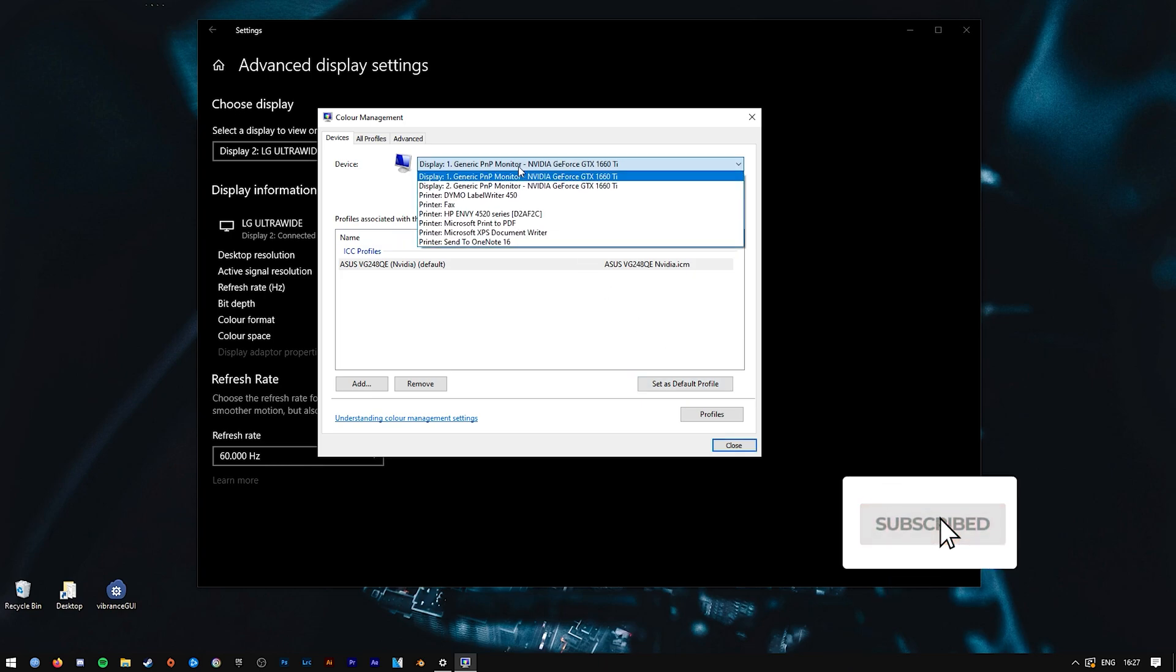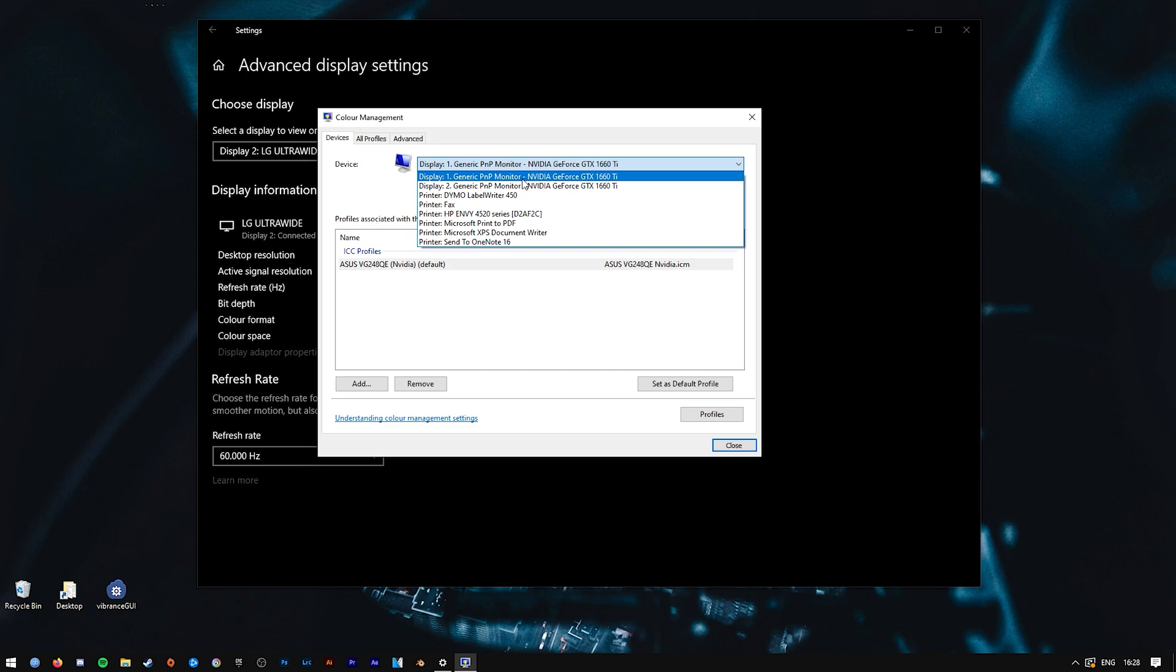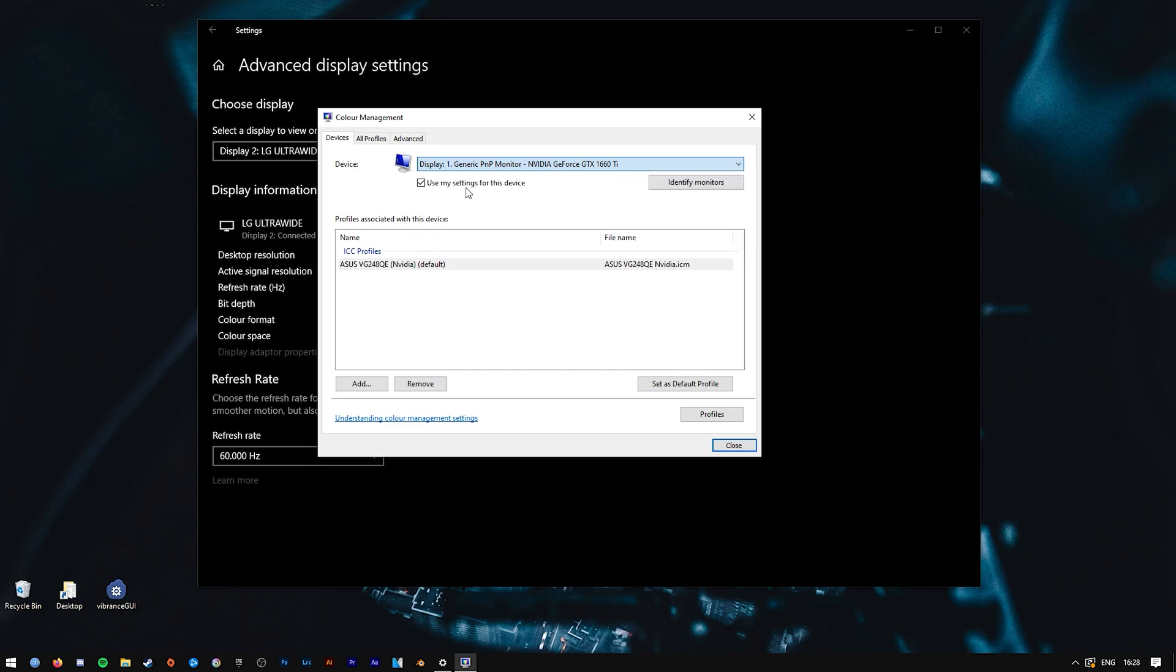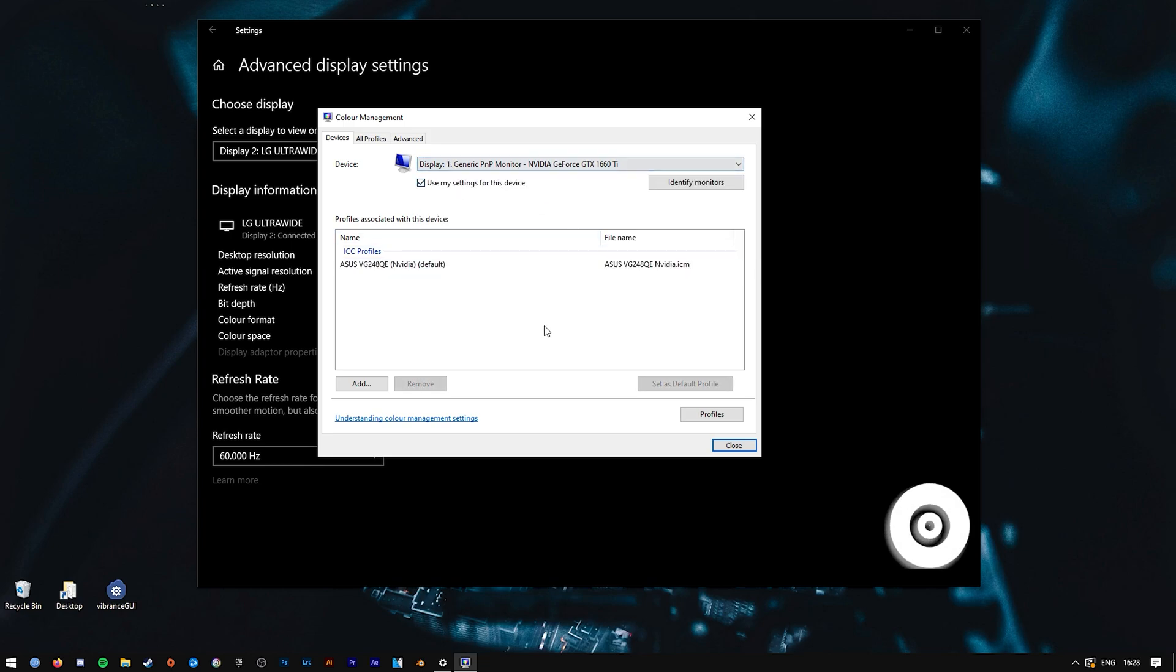Now, if you want to add different ICC profiles for different monitors—for example, I have two monitors with two different ICC profiles—simply select between Display 1 and Display 2. As you can see, this is my ultrawide one, and I've got an ICC profile set for that. The procedure to install an ICC profile for the secondary monitor is exactly the same. I'll go back to Display 1 for now to continue on with the tutorial.